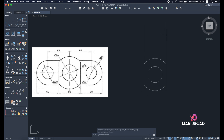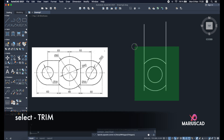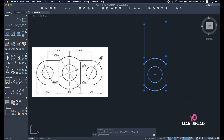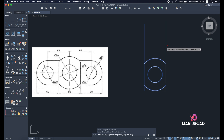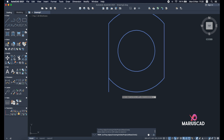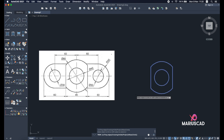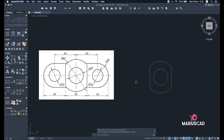Now to delete the extra parts, use the trim command again. You can select the entire drawing — it's not a problem. Just be sure that you selected everything and press trim again. Now I am able to trim the extra parts. If you want to zoom in or zoom out, just use the scroll wheel on your mouse.